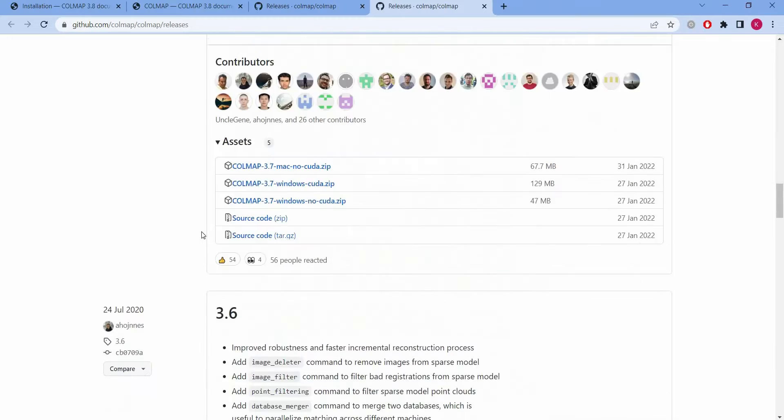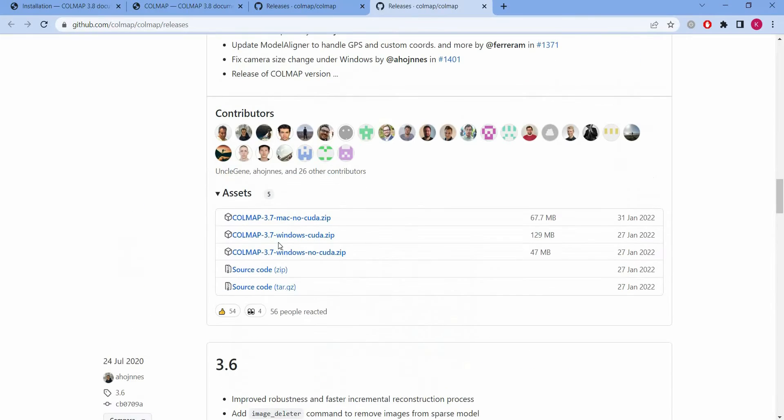Go down, scroll down. Mine is the Windows, so I'm going to go ahead and download this.